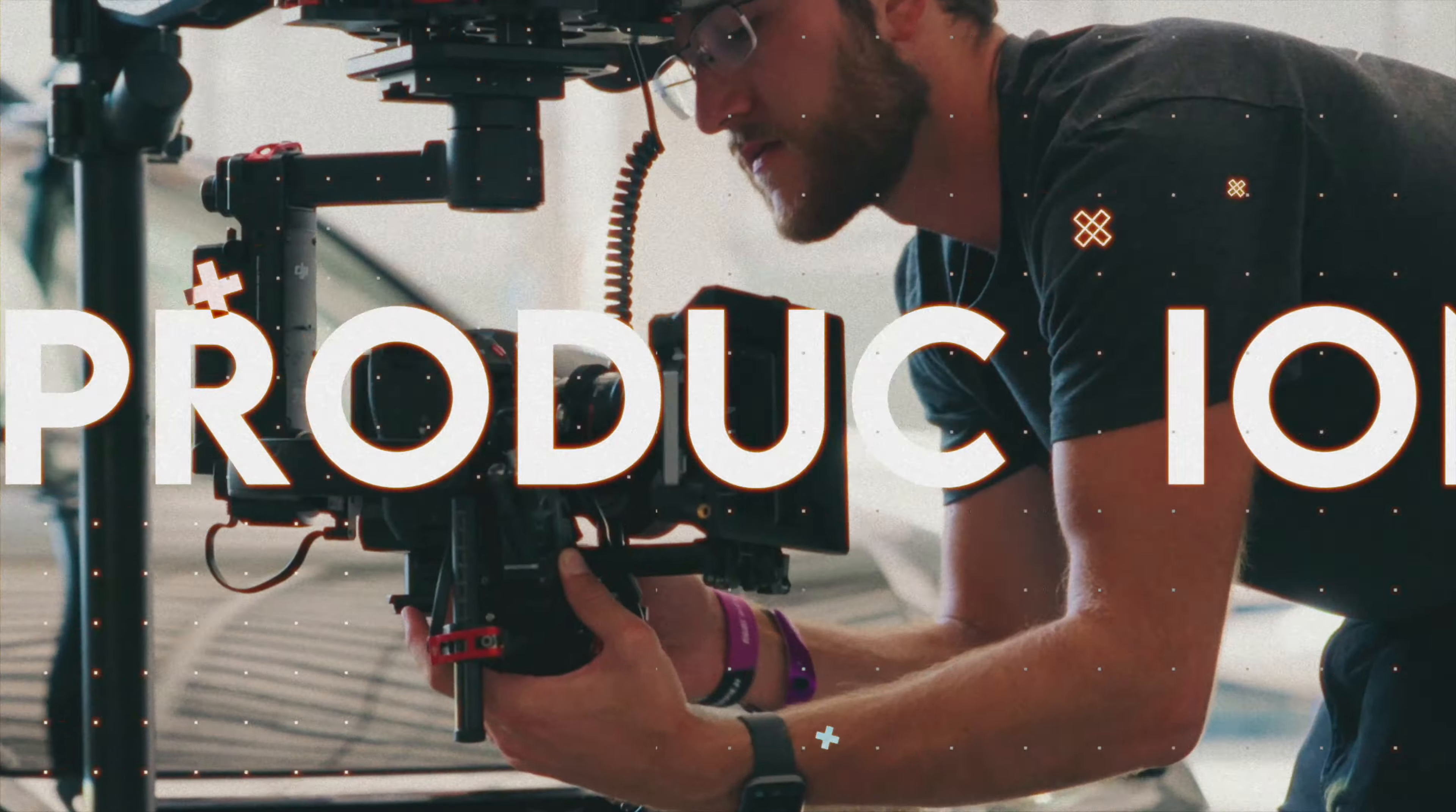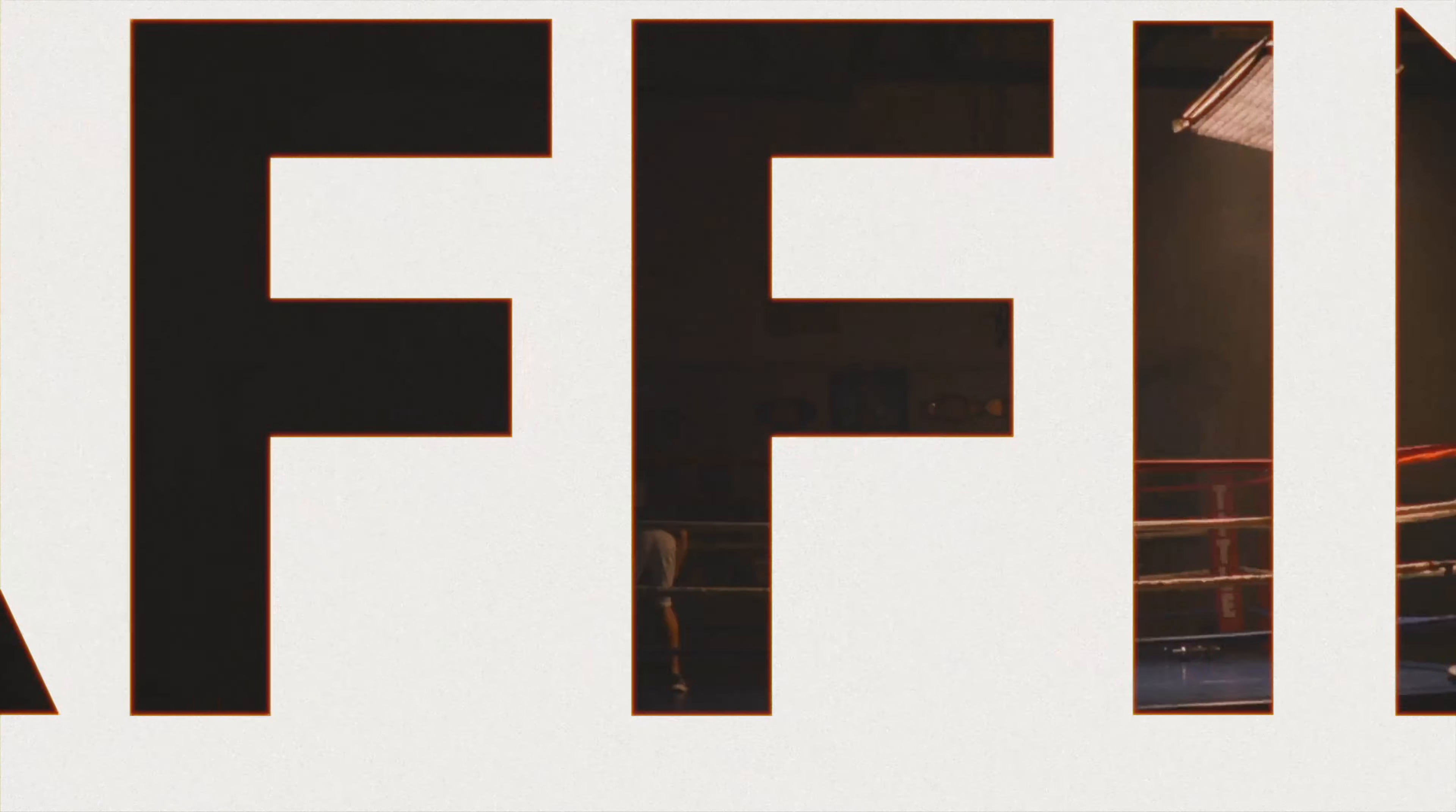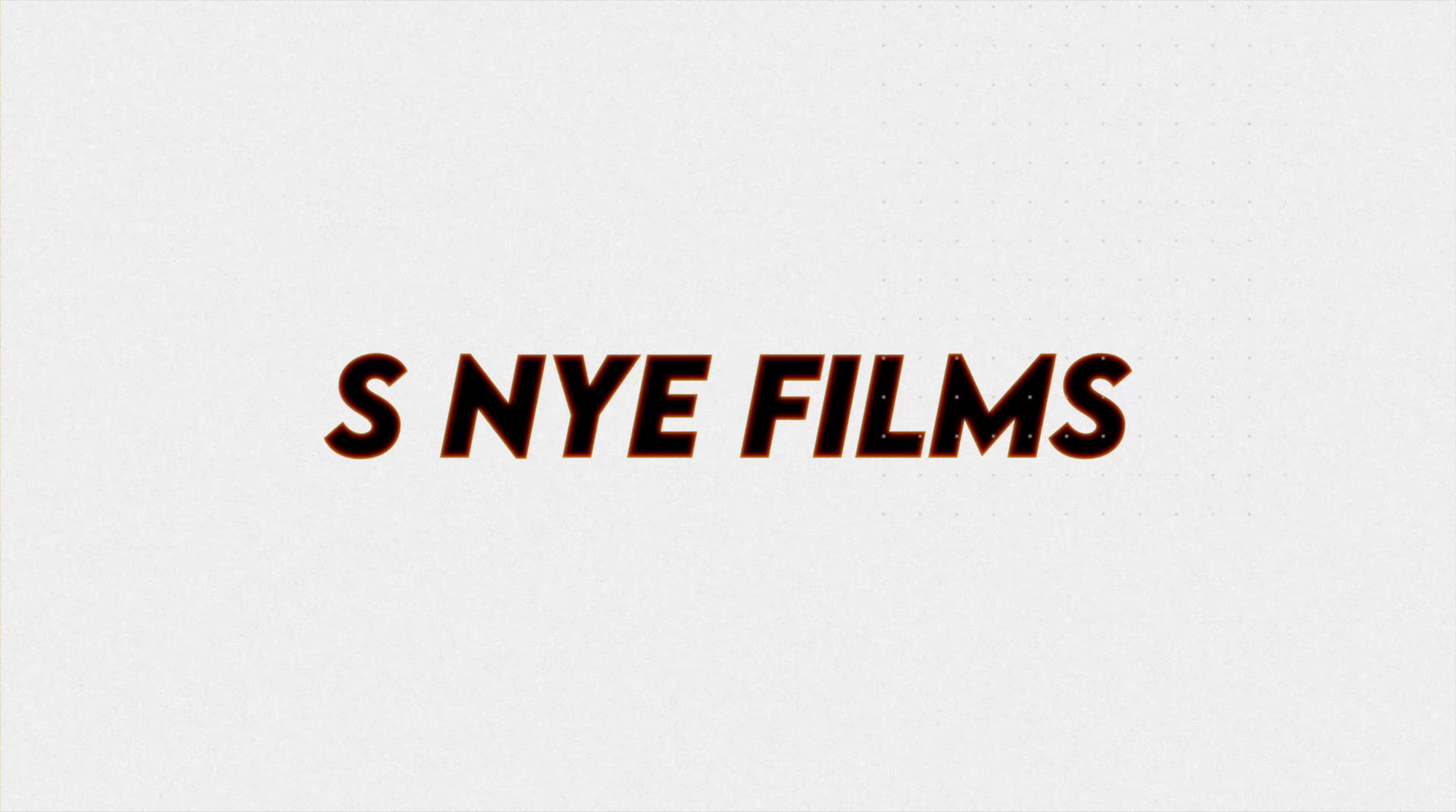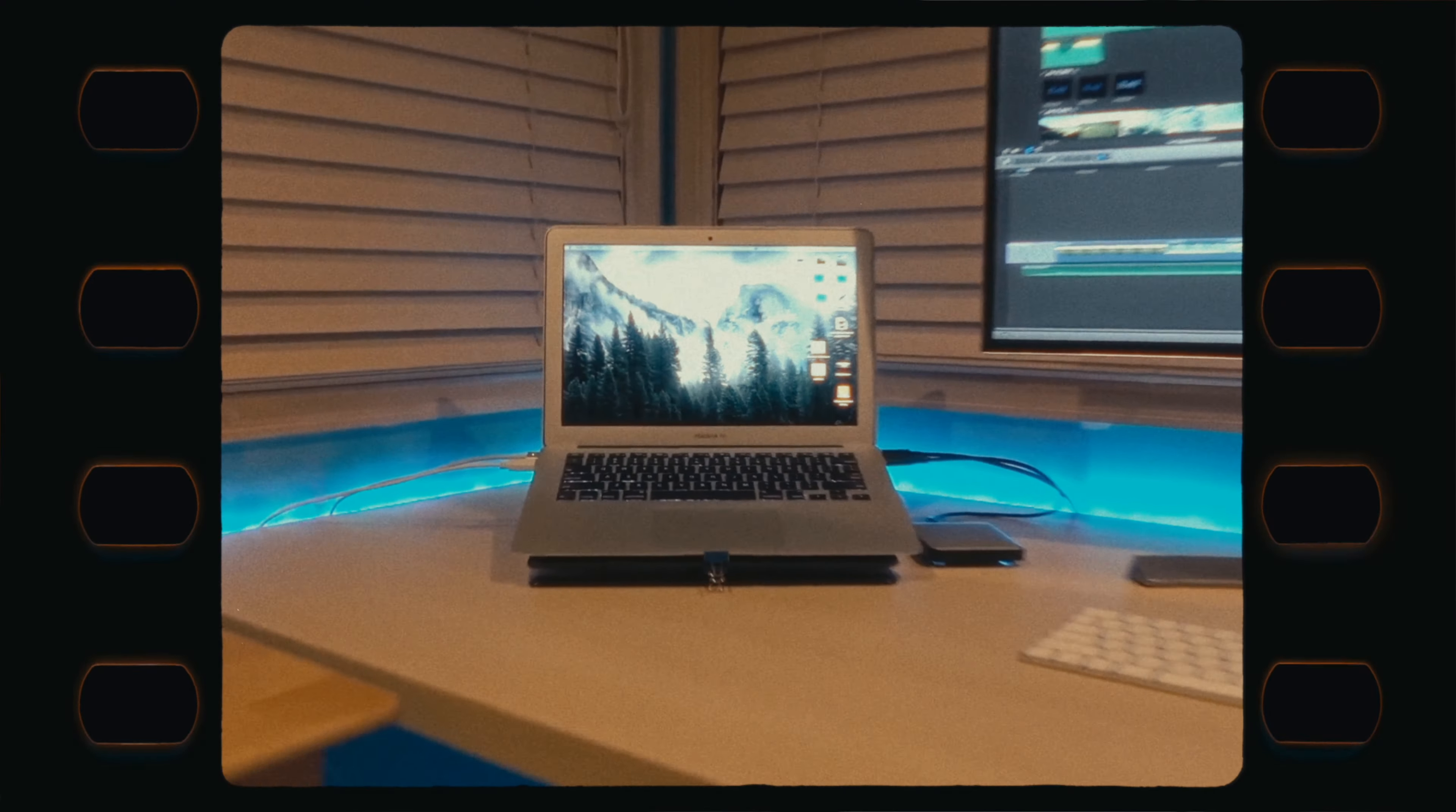How's it going guys? Today we're checking out Dehancer Pro. I've been editing video for almost a decade now, starting in middle school, teaching myself Final Cut Pro.